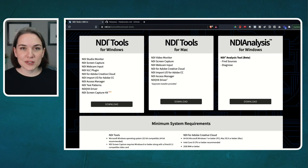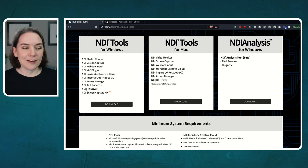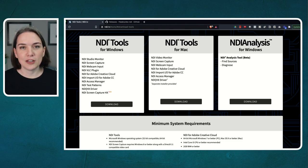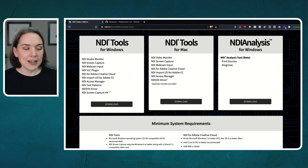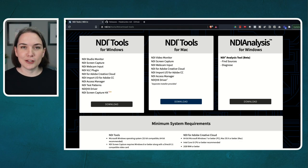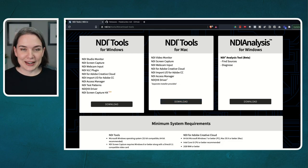With Windows, they're all together in one download. For Mac, the tools are together but the driver is a separate download — download both and make sure you install the driver. You'll grab these tools, but you're not going to install all of them. For right now, focus on the Access Manager and the Scan Converter for Mac, or Screen Capture for Windows. I don't know why they have separate names, but they do.